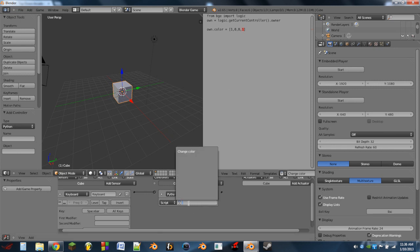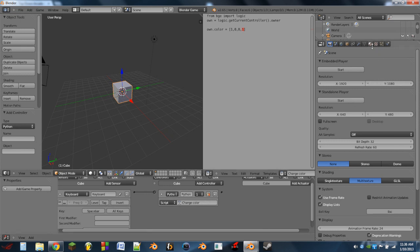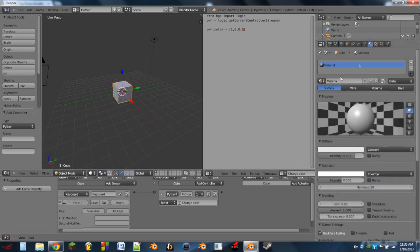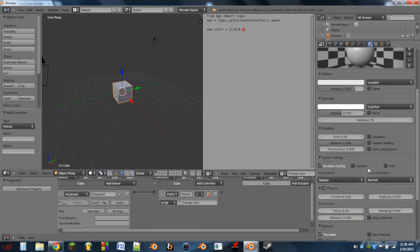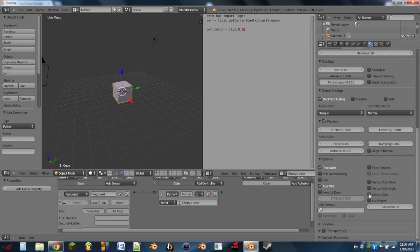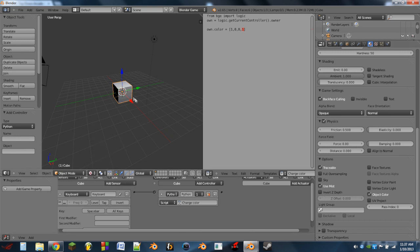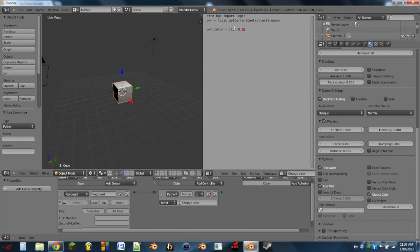Then we're going to link the script to that Python controller — 'change color' there. One last thing we need to do is, with the cube selected on our material, we need to scroll down and check mark 'object color'. We also need to change the viewing mode to texture. Now if we hit P and hit spacebar, the object changes to red. Of course, we can change and mix and match these colors by just changing these numbers. So now we hit spacebar, and it goes yellow.